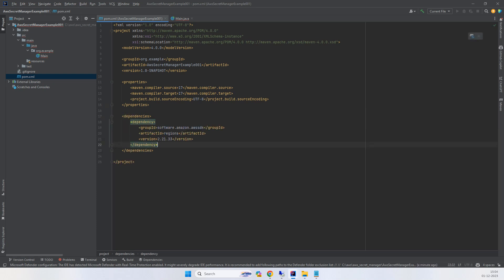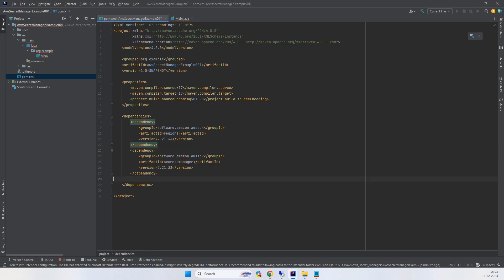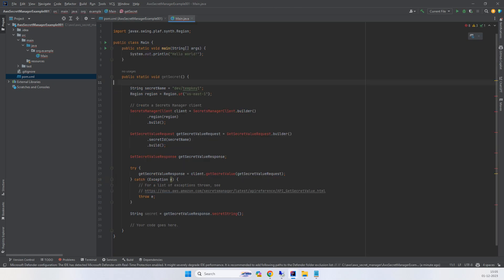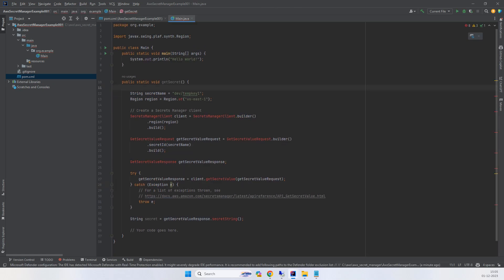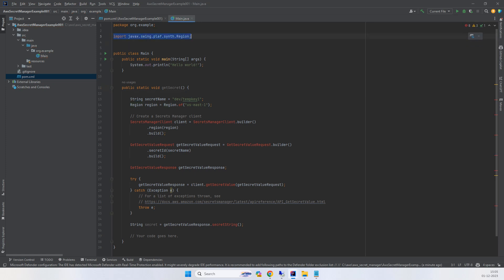This region library, and you need the Secret Manager library in the POM file. These are the two required libraries. Then you need a few imports, which are also available in the code provided by AWS. There are four imports.